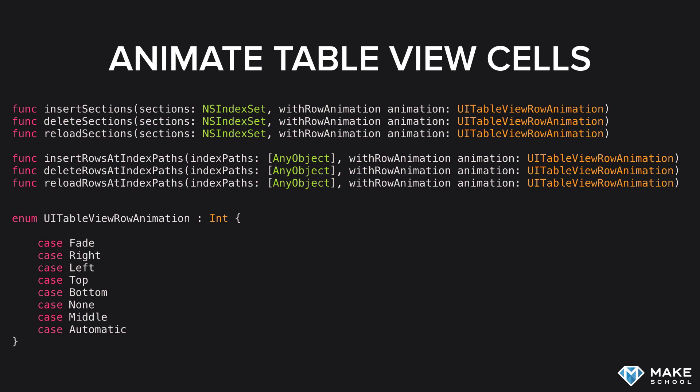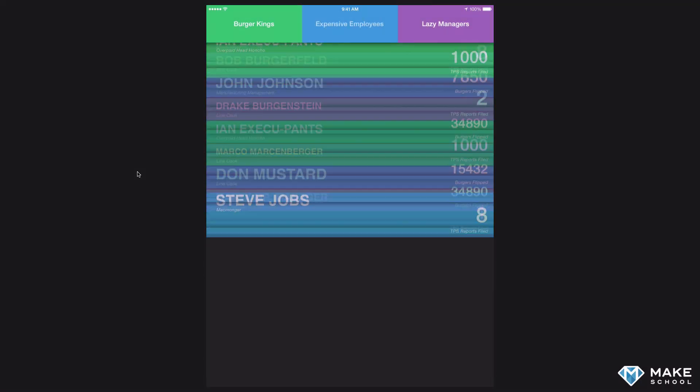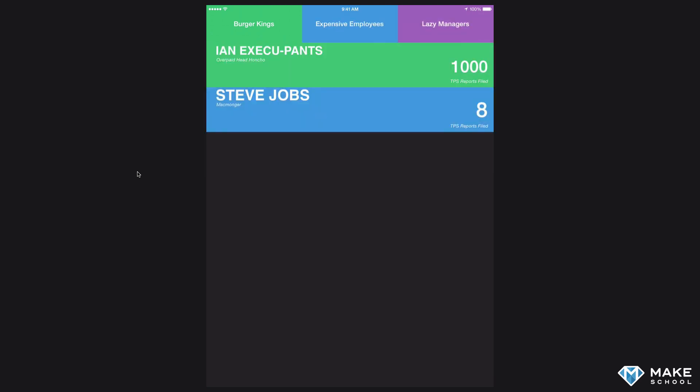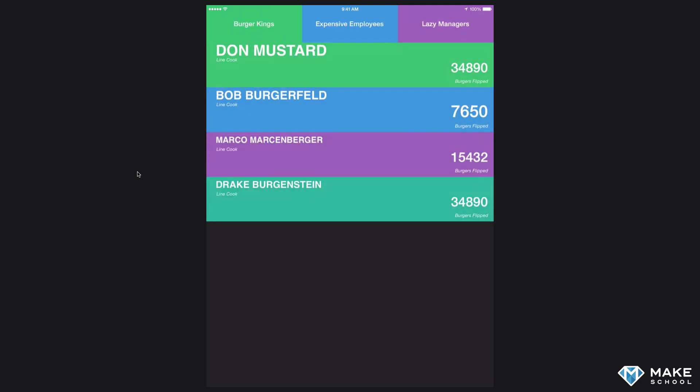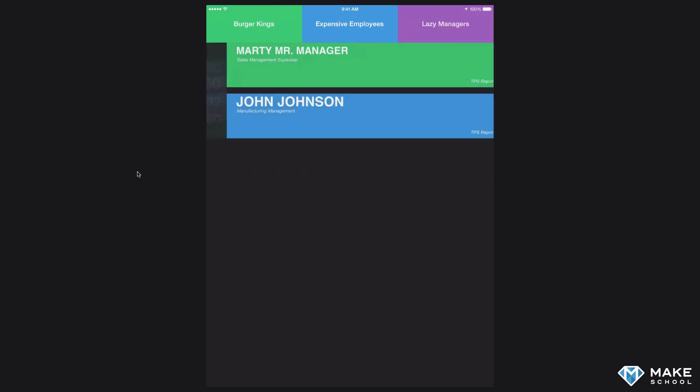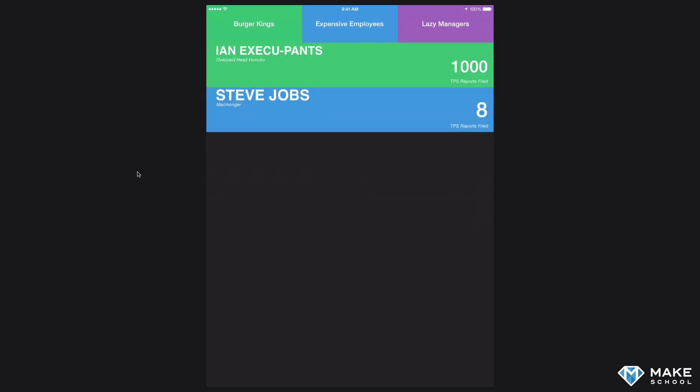Now let's take a look at a demo app that uses these UI table view animations to great effect, all with one line of code. In this case, we're using reload sections with row animation. The animation style depends on the button that's tapped. When the top left-hand button is tapped, the cells animate from the left. When the middle button is tapped, they animate from the middle. And when the right button is tapped, they animate in from the right. Again, all that is done with one line of code. So there's really no excuse to not include UI table view animations in your app when it's appropriate to do so.